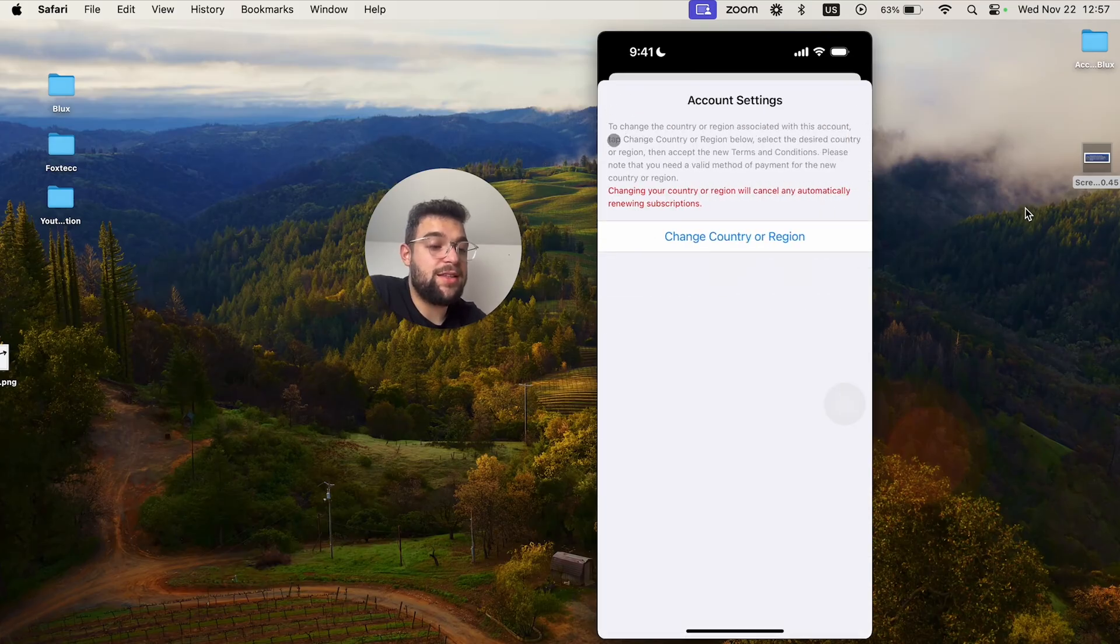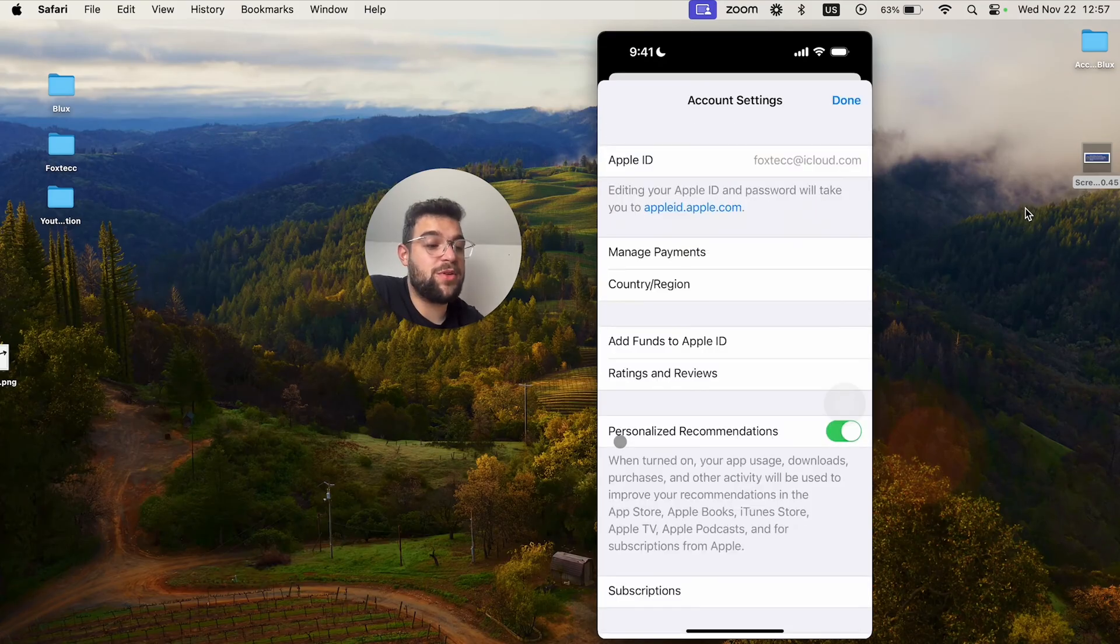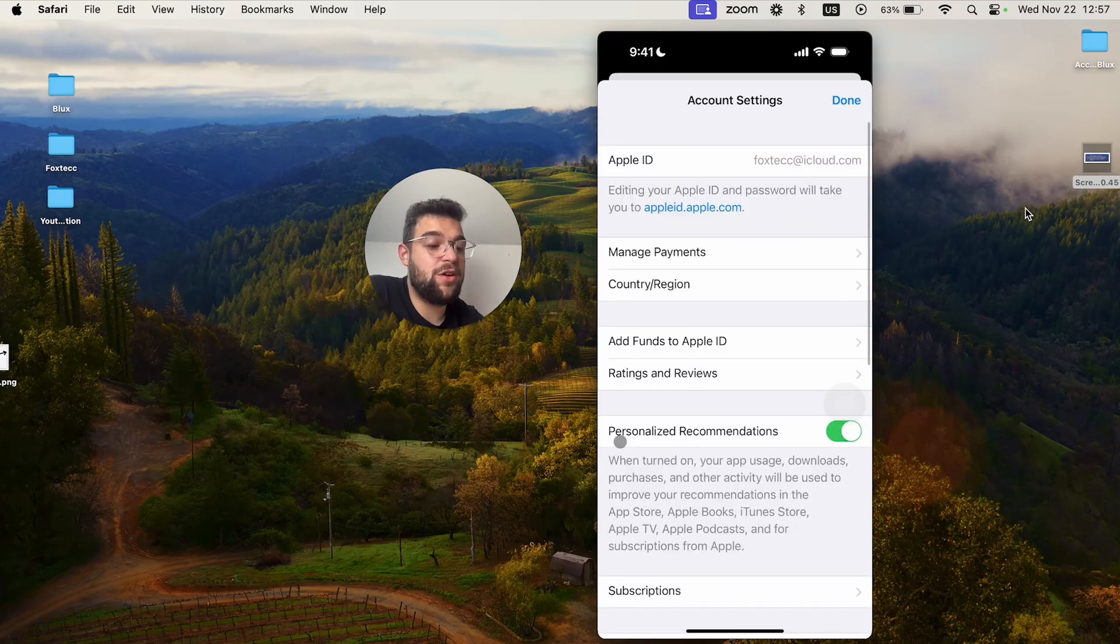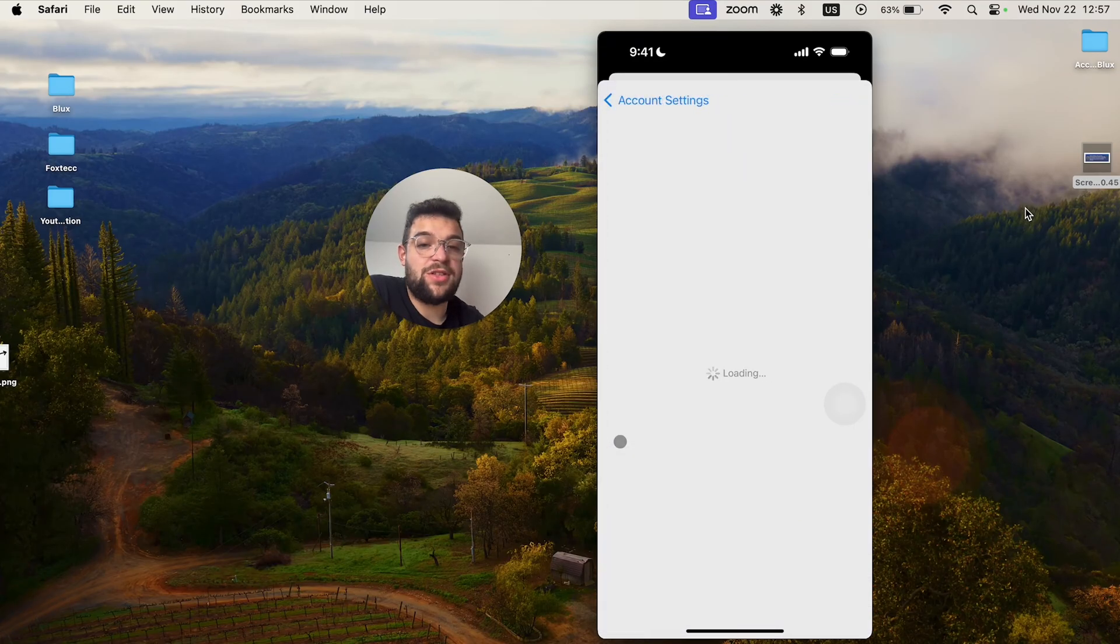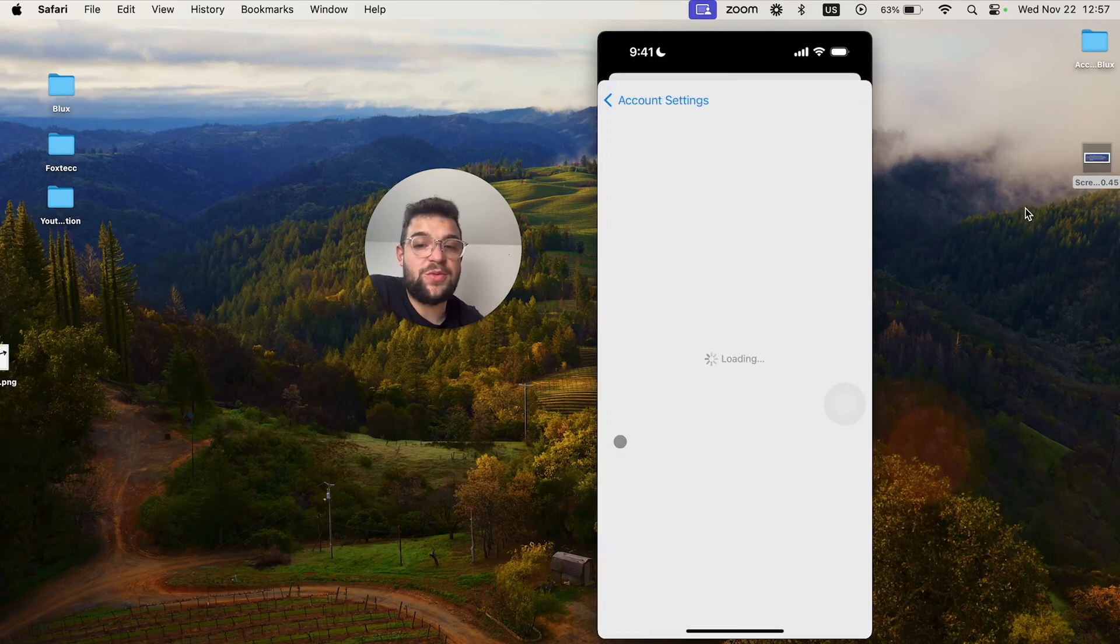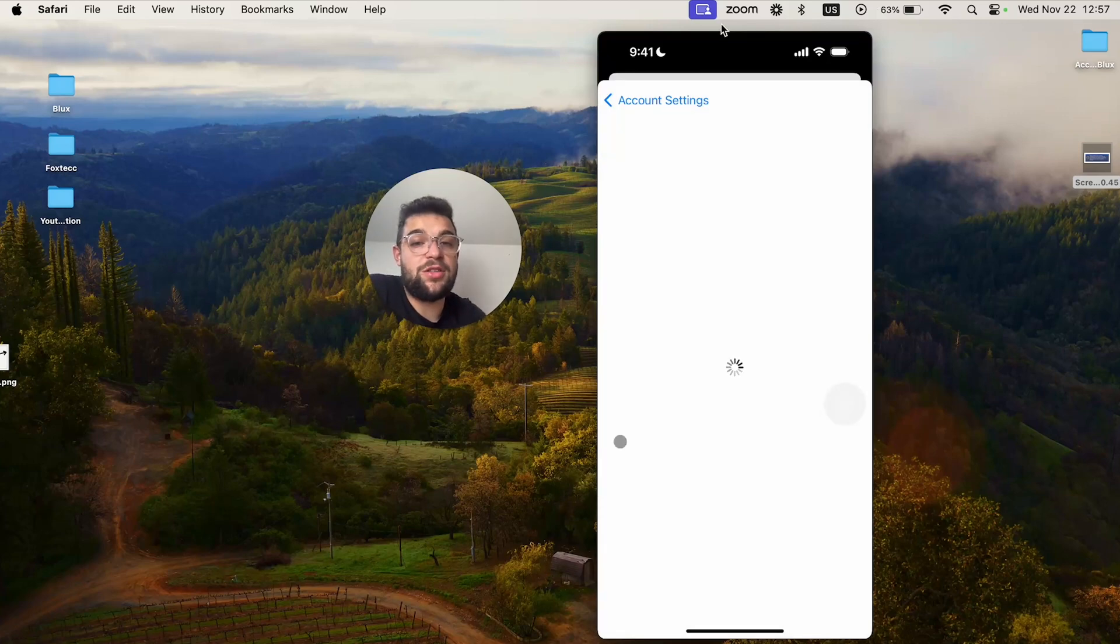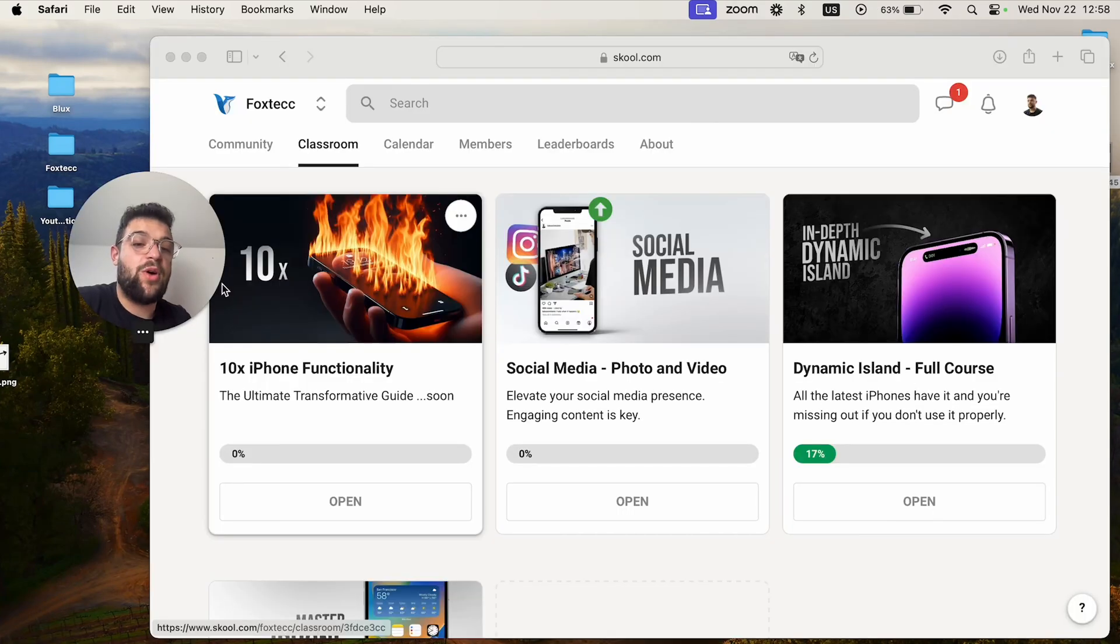I'm going to go back and hit done. This was just for the purposes of the video. I don't necessarily want to switch any countries, but that's basically all I wanted to show you.